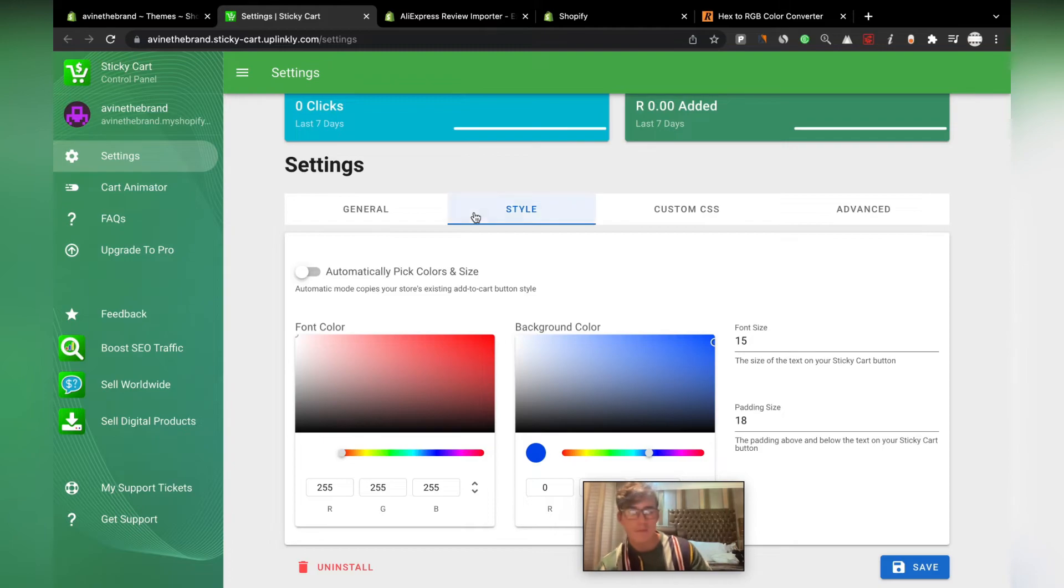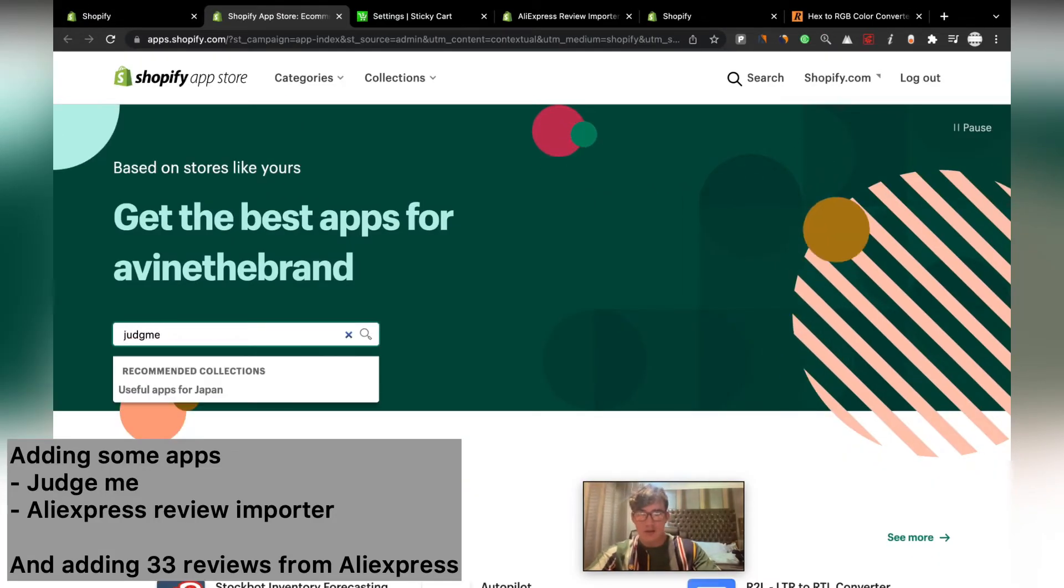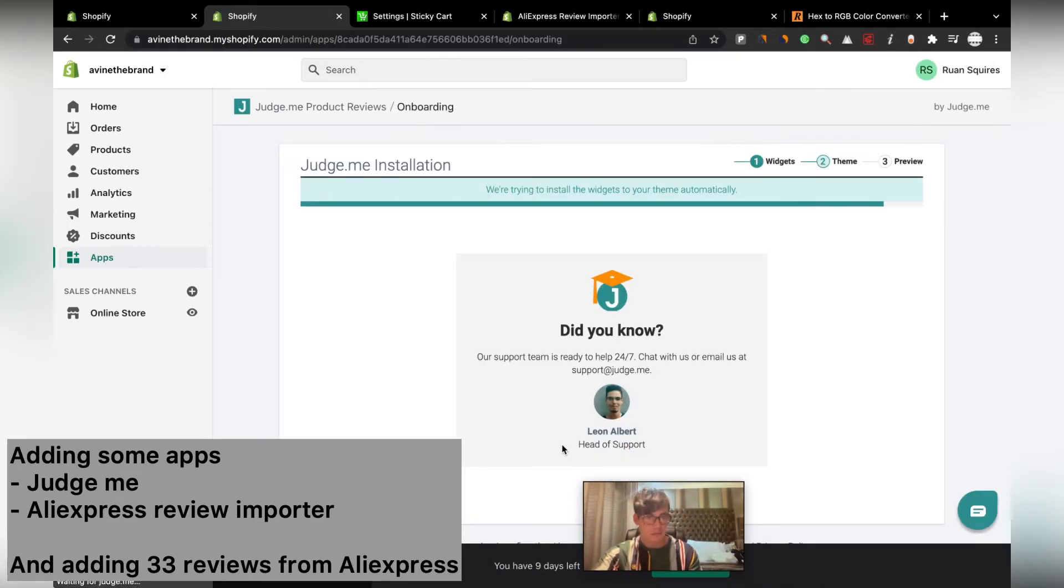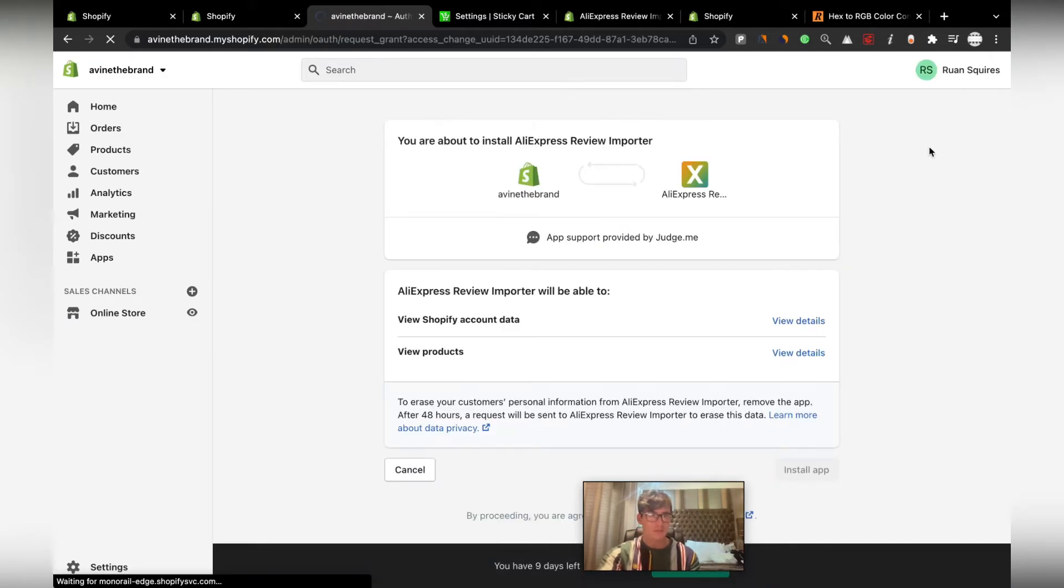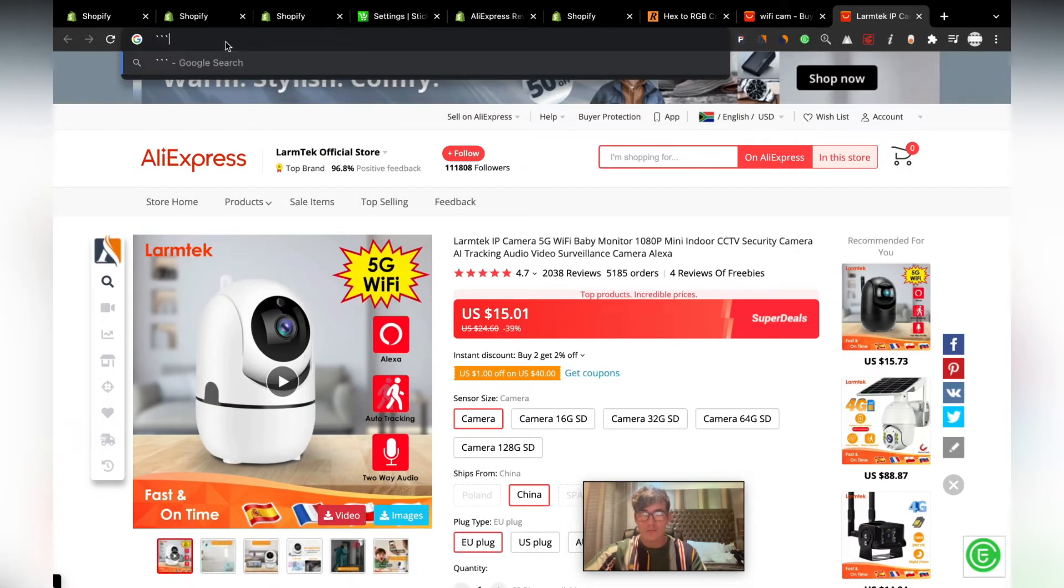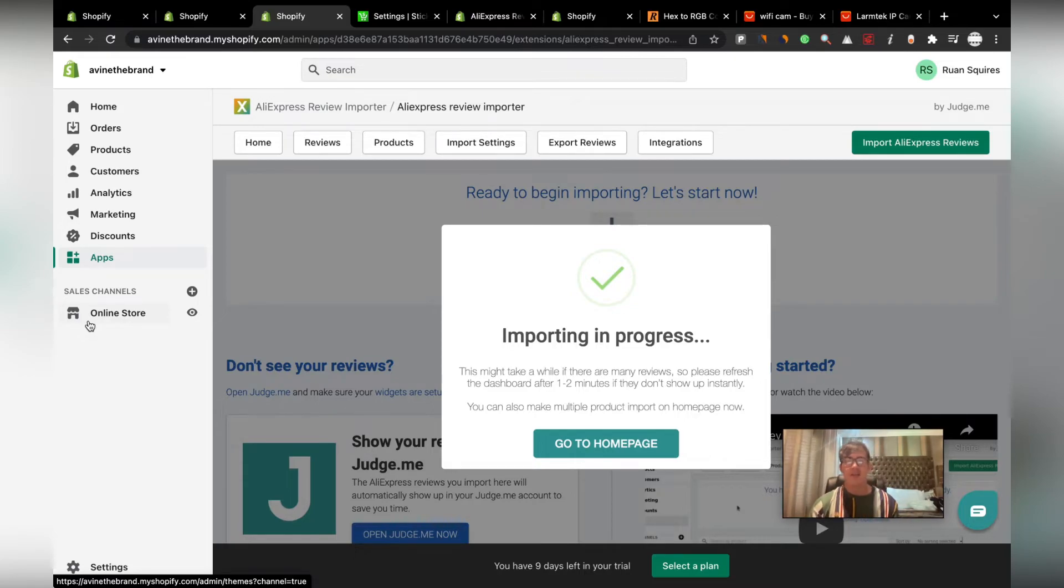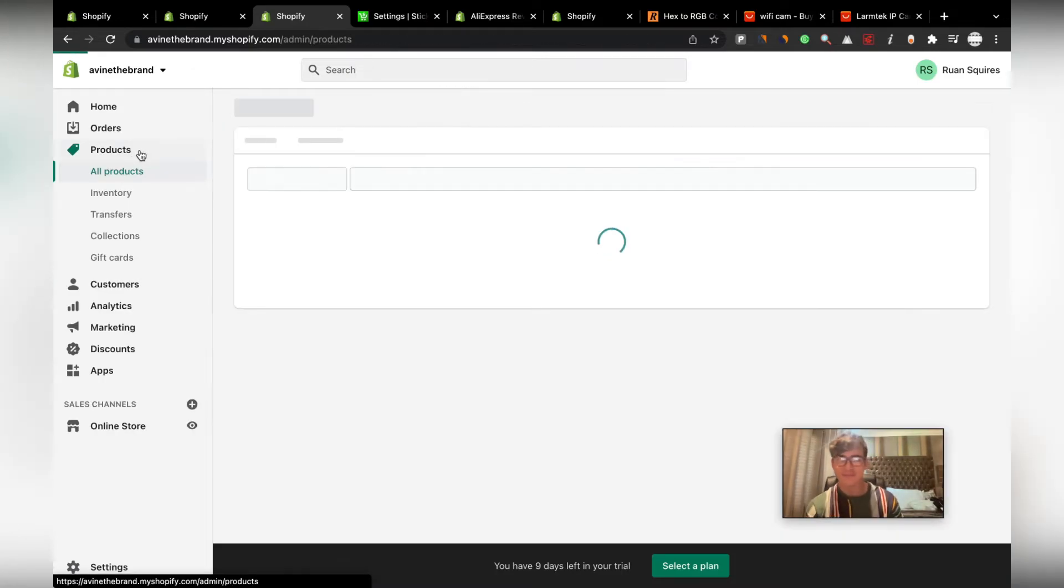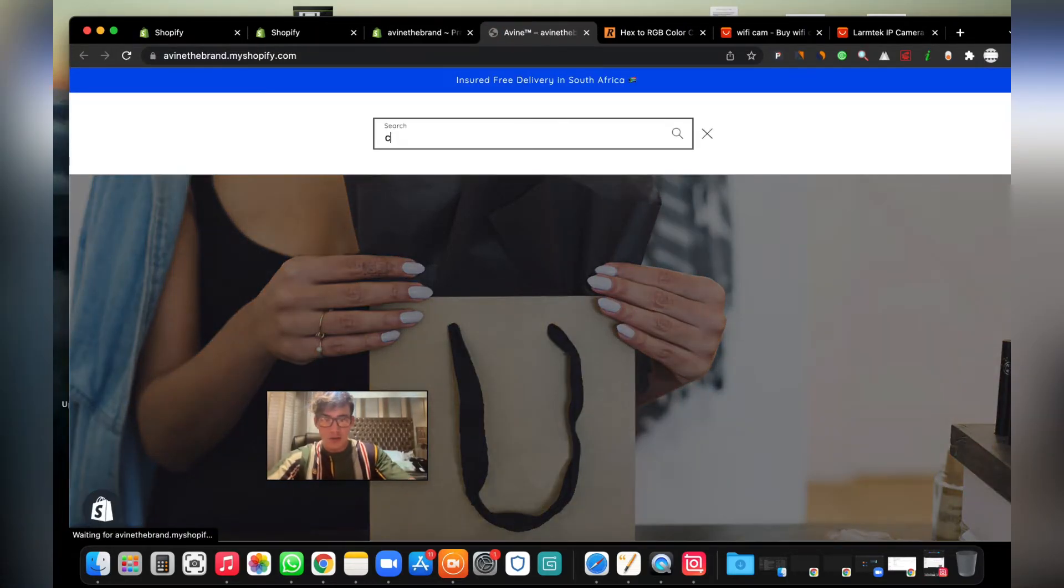Just adding Judge.me. Okay guys, so we basically just added the Uplinky sticky cart app and added the AliExpress review importer and Judge.me and added a few reviews. Let me show you how it all looks. Let's quickly go to our store, check it out.